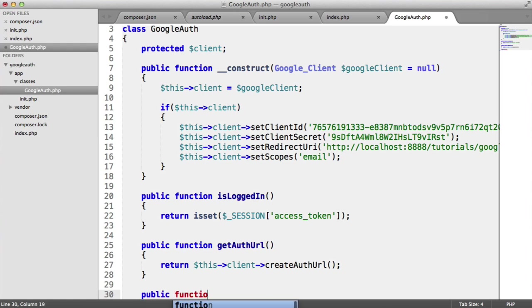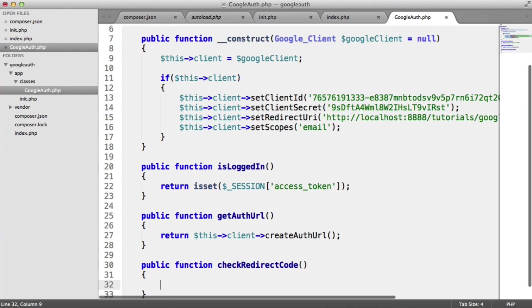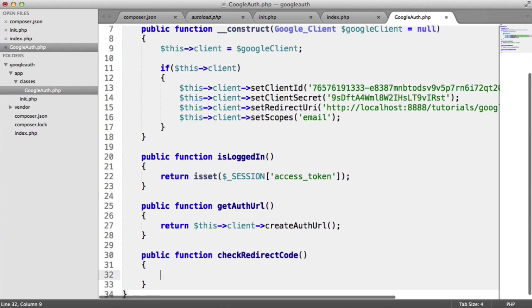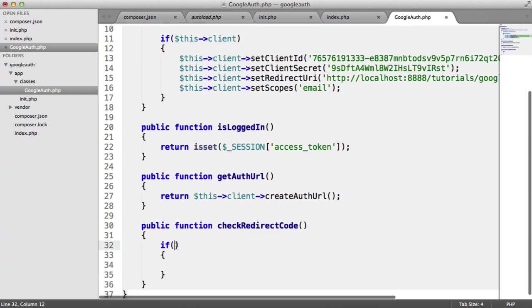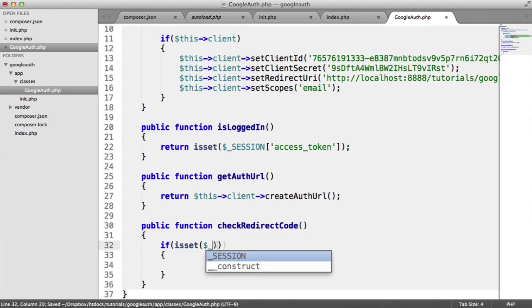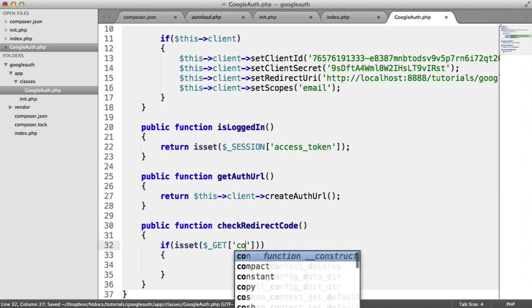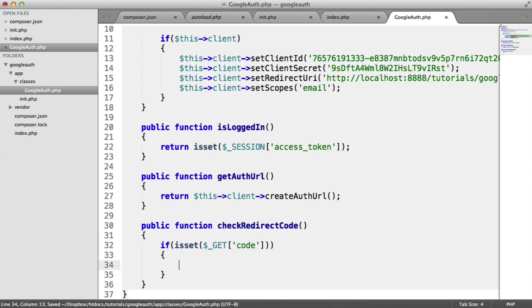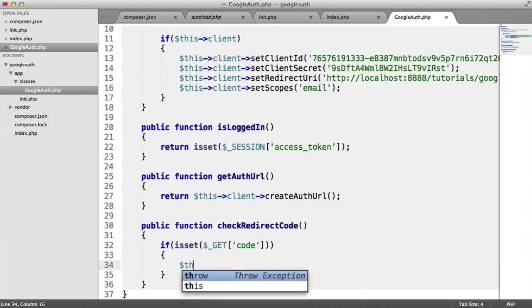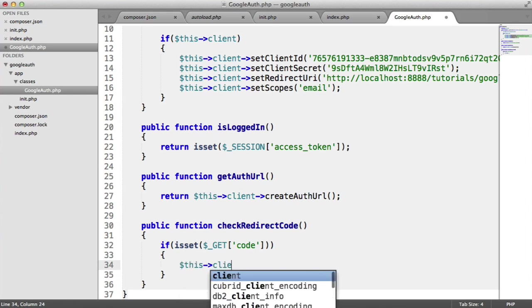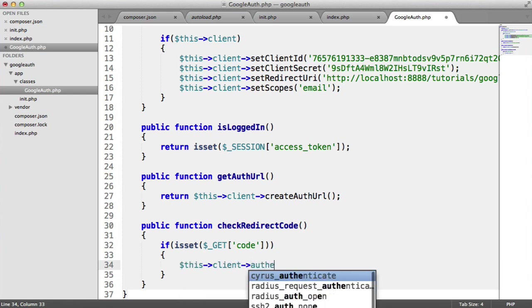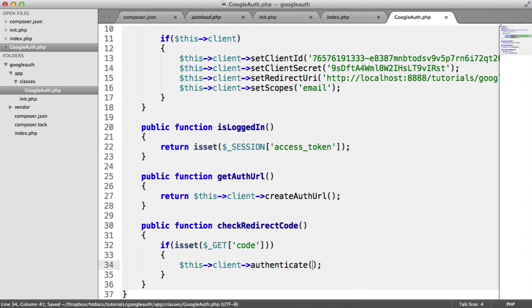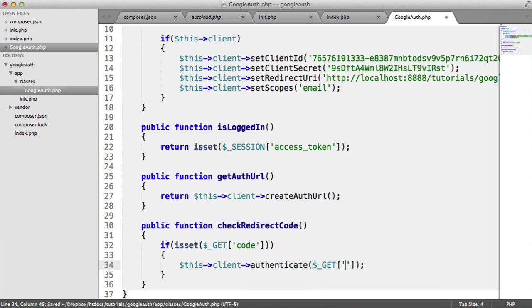So public function check redirect code. So there's a little bit more to do in this one, but still not too much to do. The first thing we want to do is check if the code in the get superglobal is available. If it is, then we can authenticate using this code. So we say this client. So we're now accessing the Google client. And we're going to say authenticate. And then we're going to pass that in.